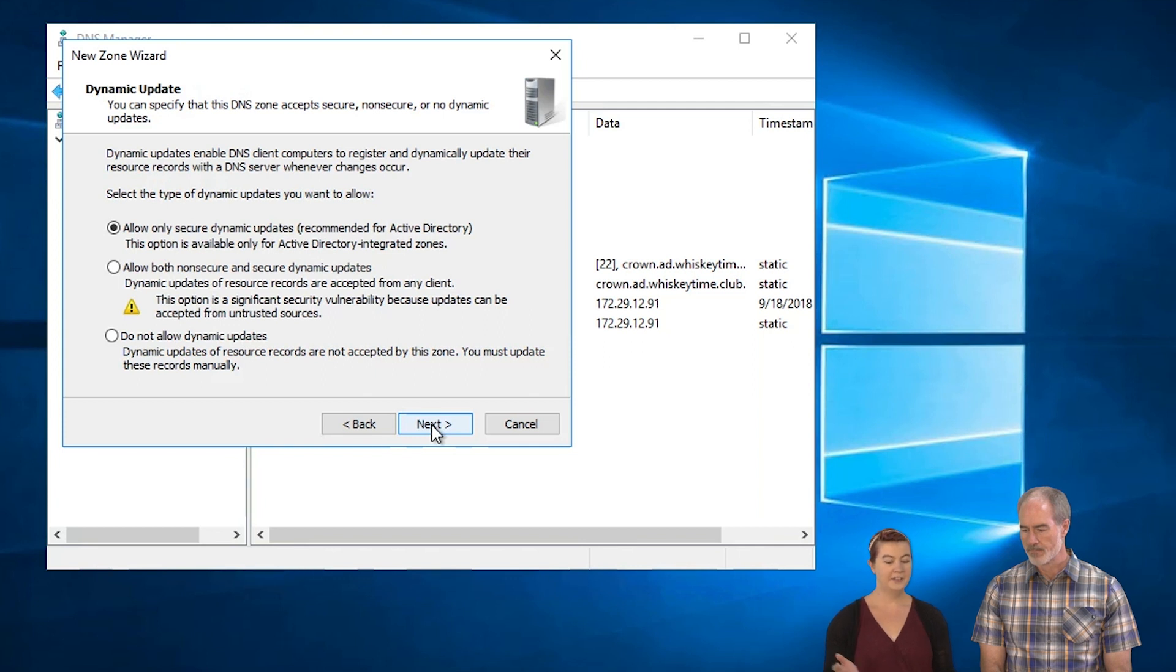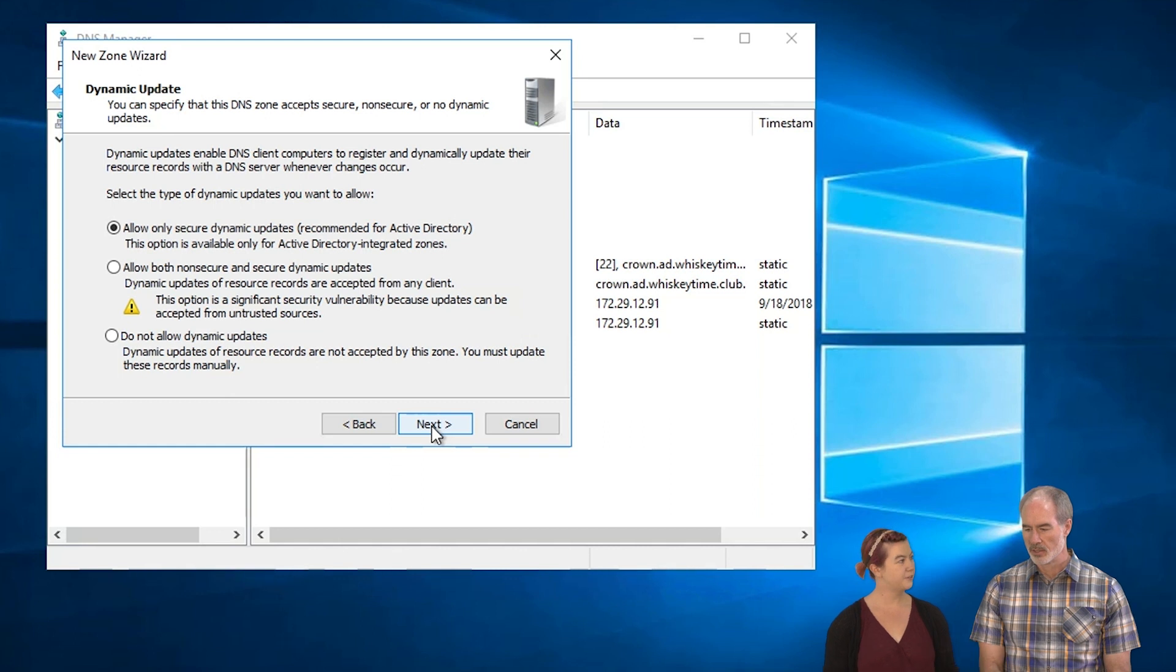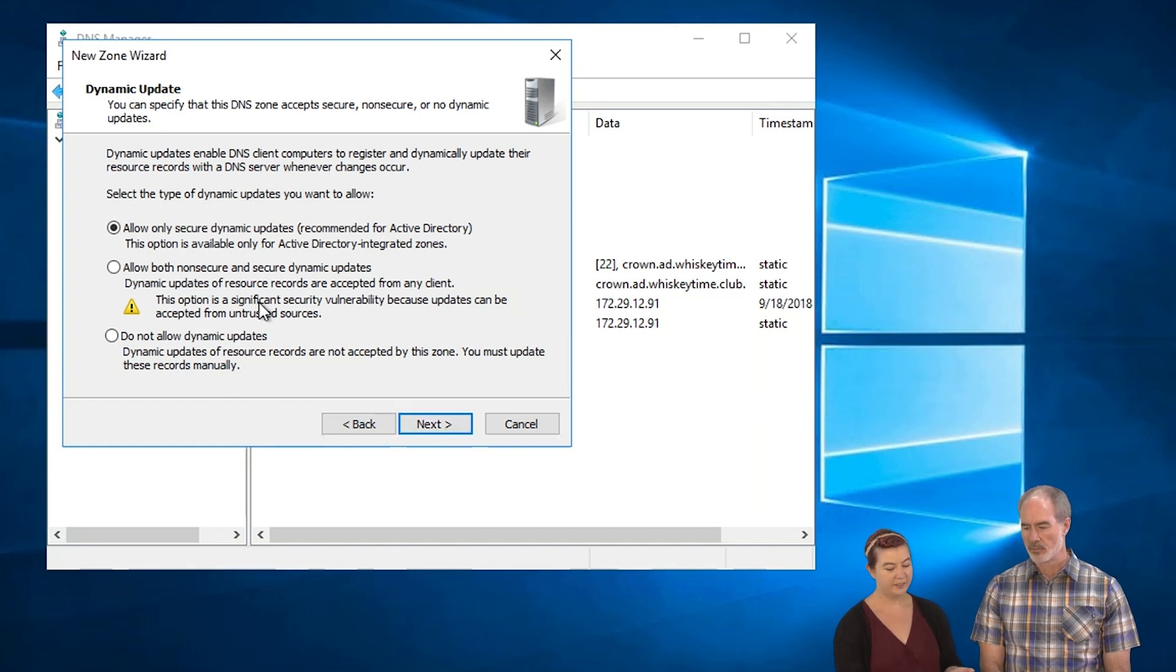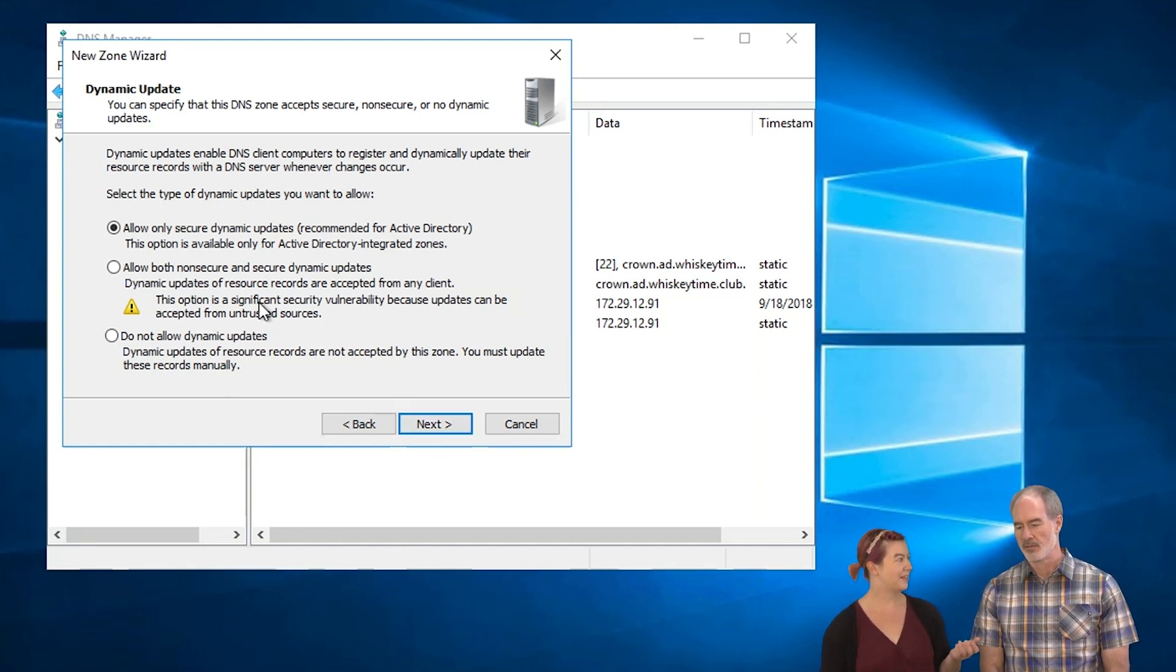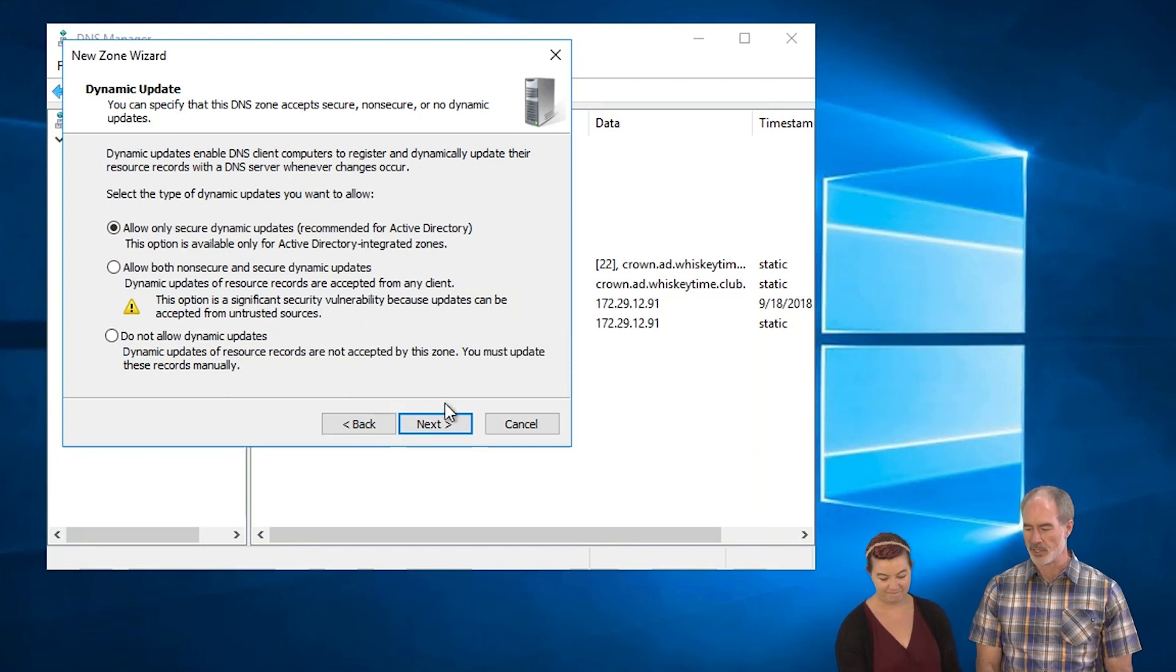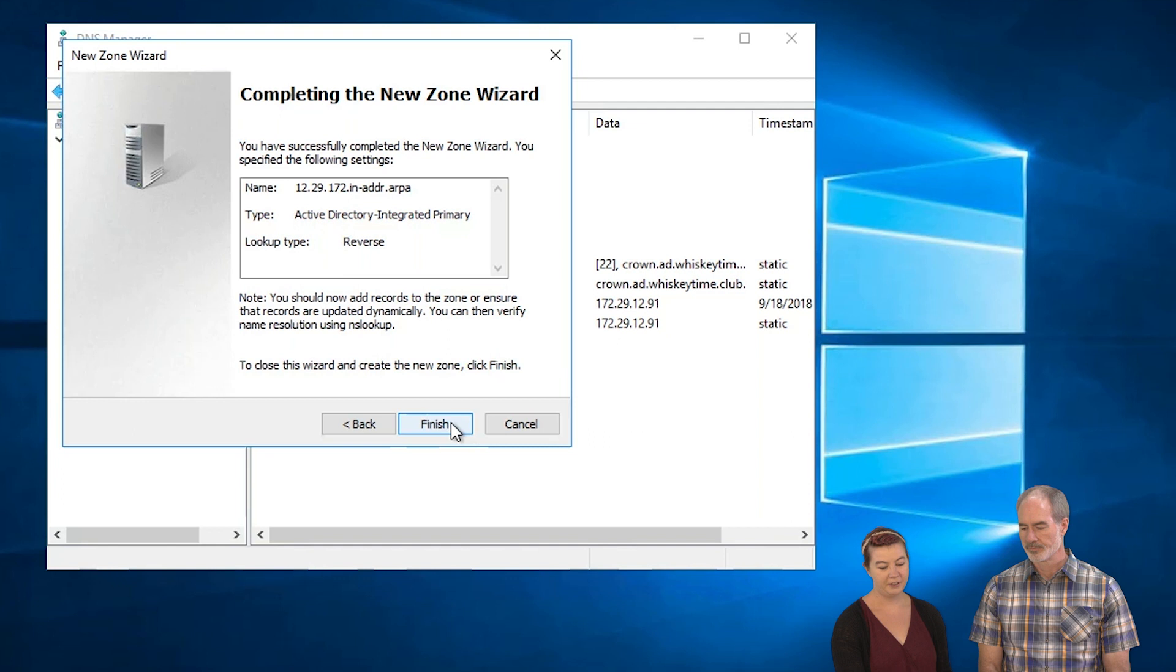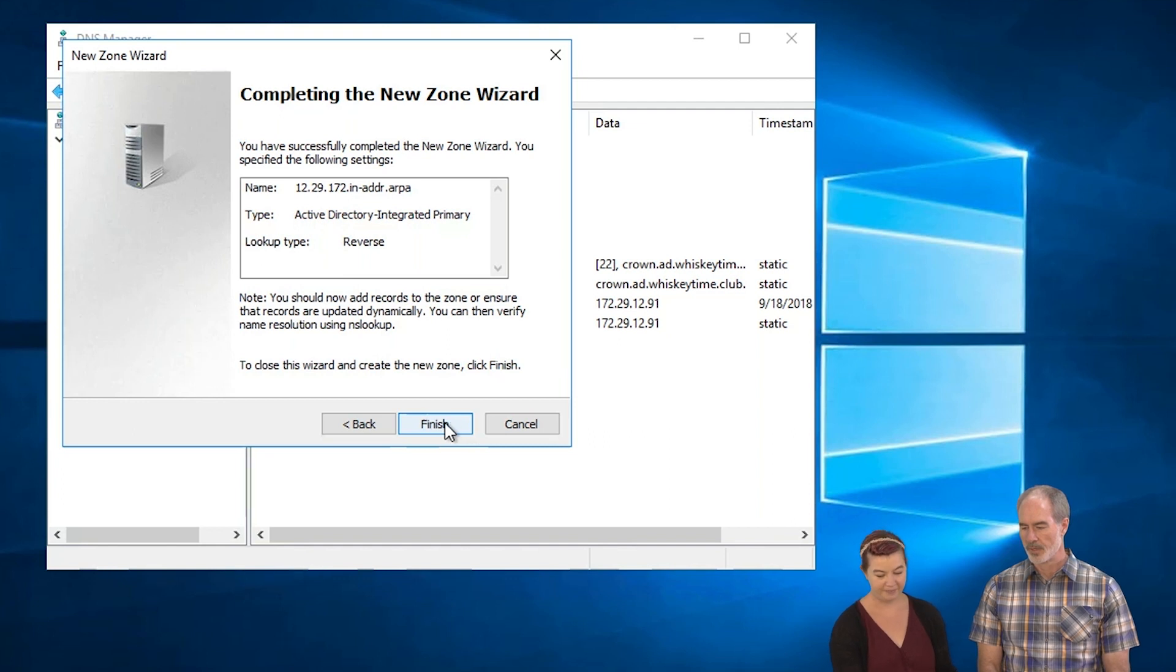Now, what do I choose here? I've got dynamic updates, non-secure, secure. This seems to mention significant security vulnerability. Just always allow secure. It's easier in a domain. Just go ahead and do it. And then we're here. And we finished that.